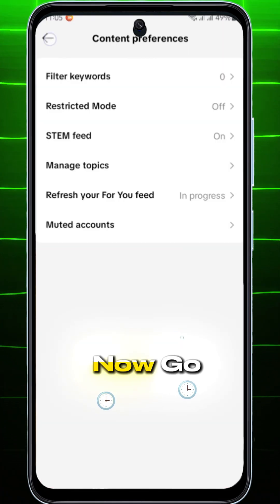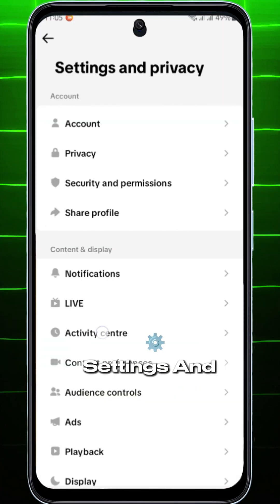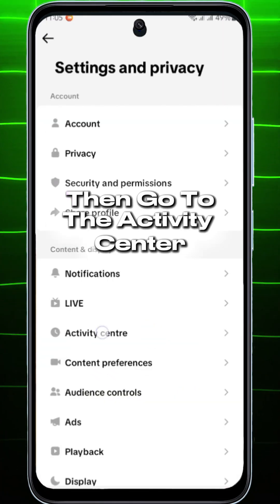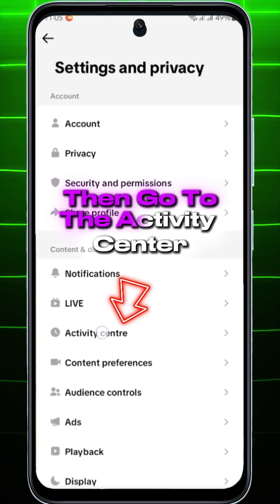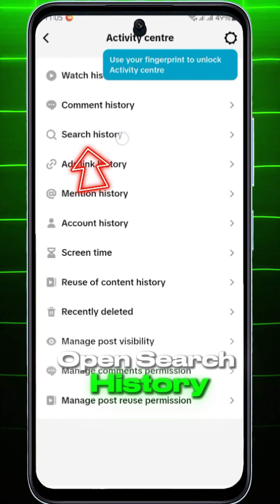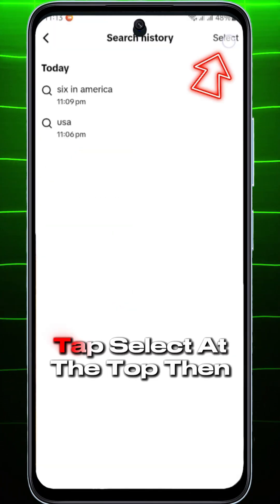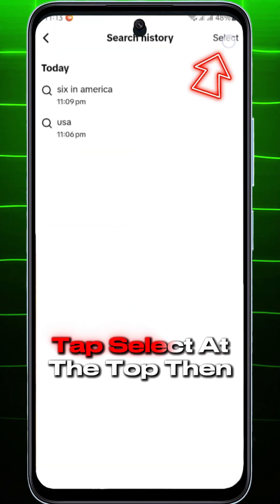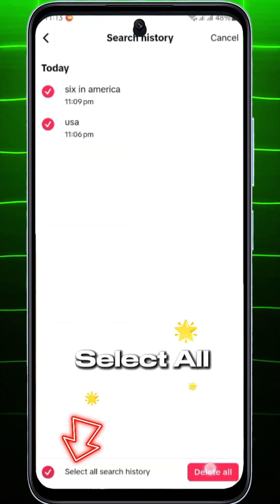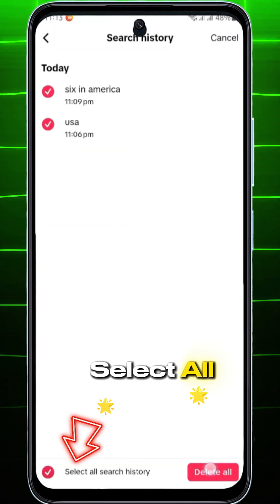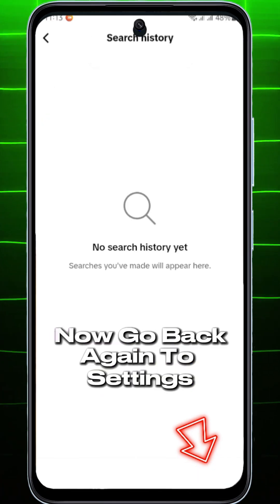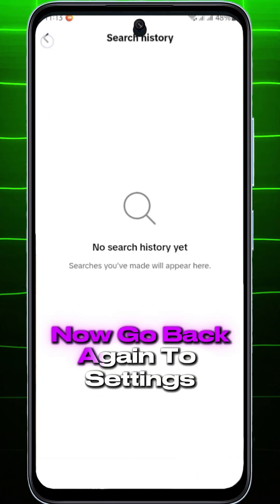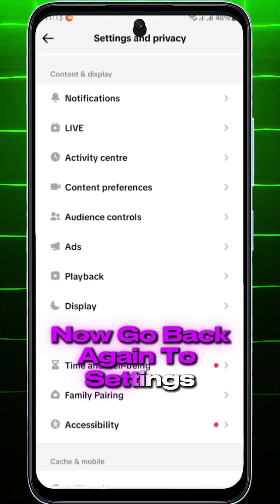Go back to Settings and Privacy, then go to the Activity Center. Open Search History, tap Select at the top, then tap Select All to select all search history and delete all.